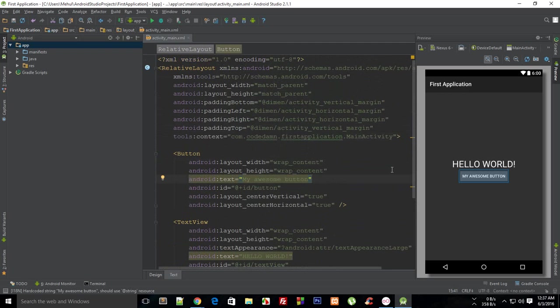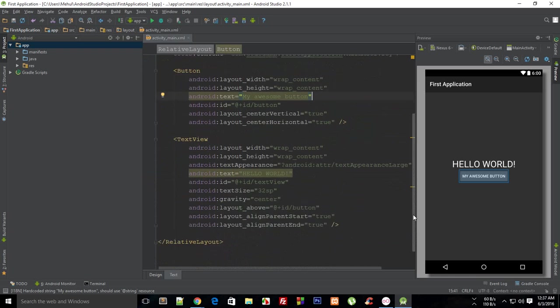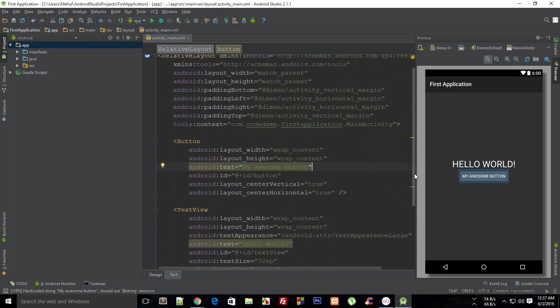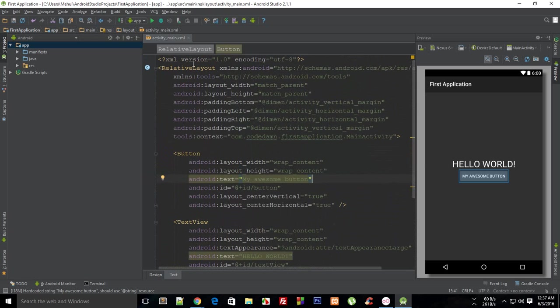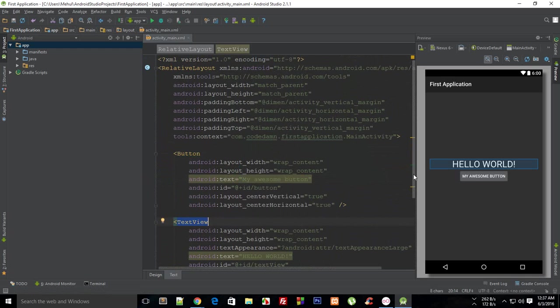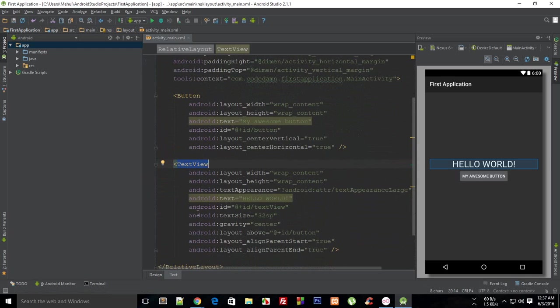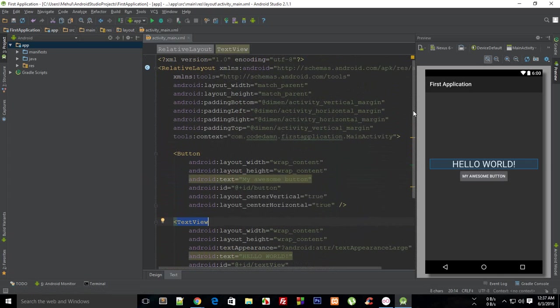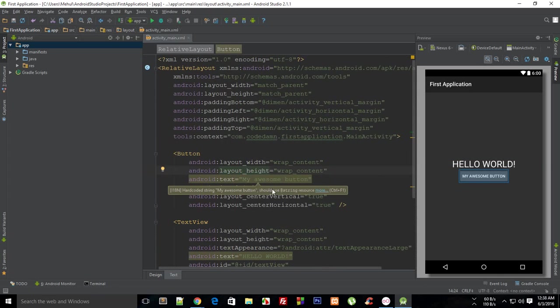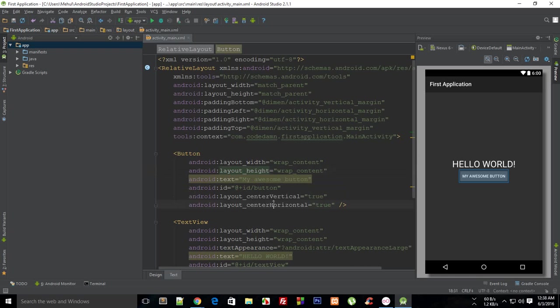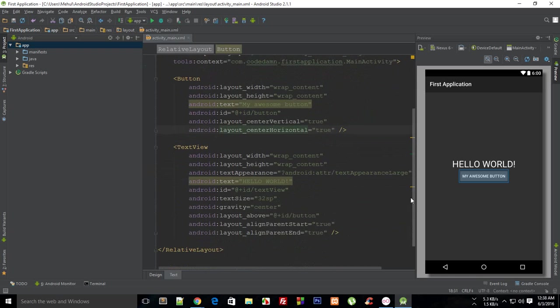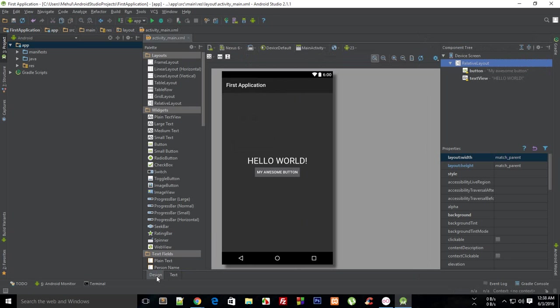XML allows you to have things like button, text view, and all these attributes. JSON would have been fine too, but the people who developed Android chose XML, so nothing can be done about it. We're going to learn how to code in XML.